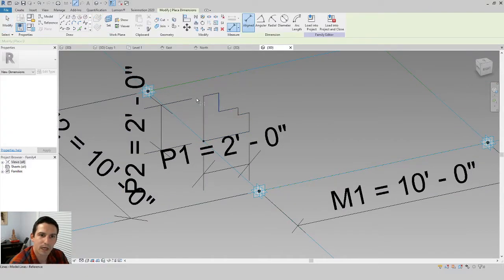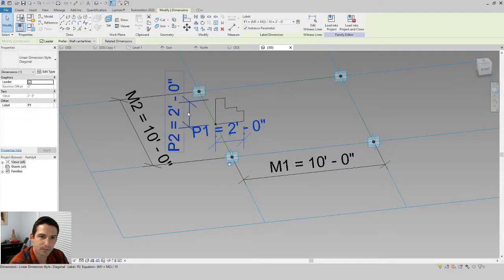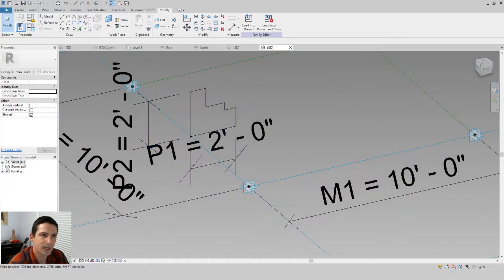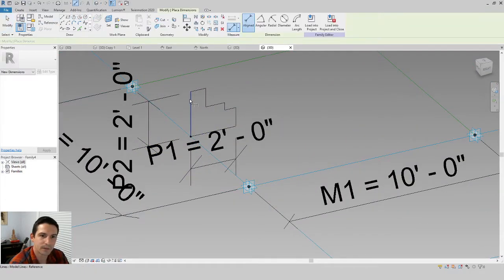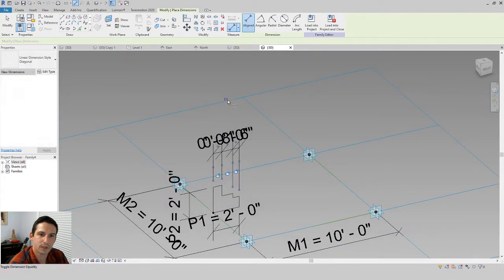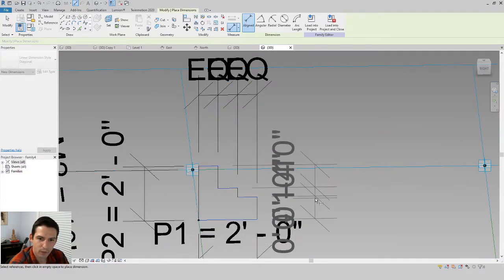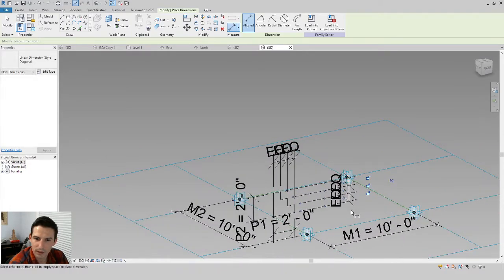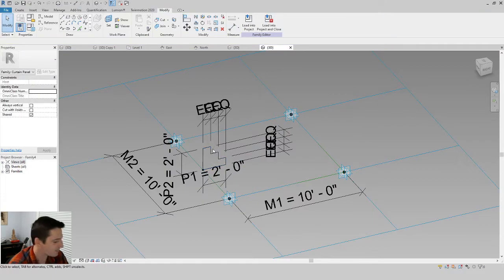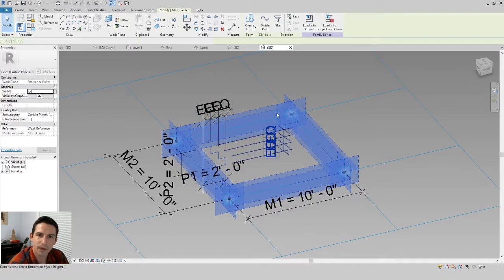Before using equal spacing, lock the two outer dimensions. Click each dimension and lock it. Once both are locked, go to Create > Aligned, select the step lines in one direction, move the dimension off to the side, and click the Equal constraint. Do the same in the other direction — select those lines, move the dimension aside, and click Equal. Now all the profile steps are equally spaced.